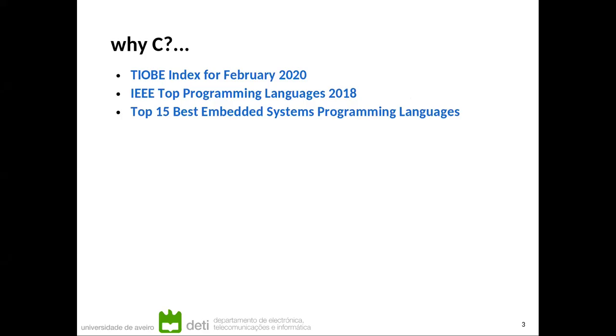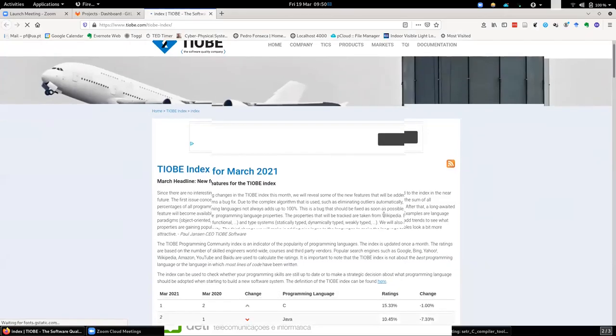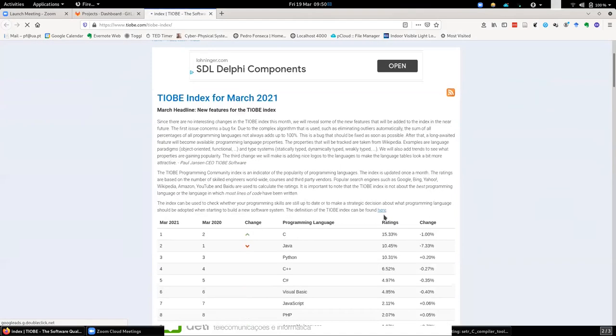But one question before we proceed is why using C? I would like to have a look at a few links. This is a survey of popular languages. This is last year. No, the link already points to this year's version. This is rather new.